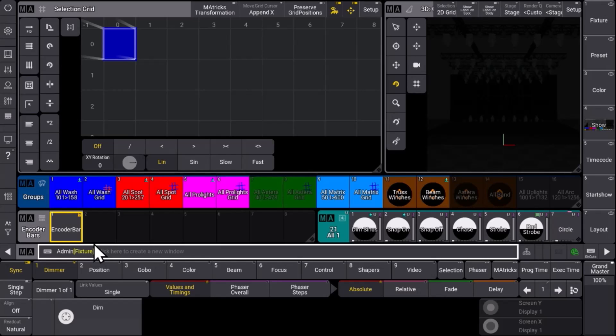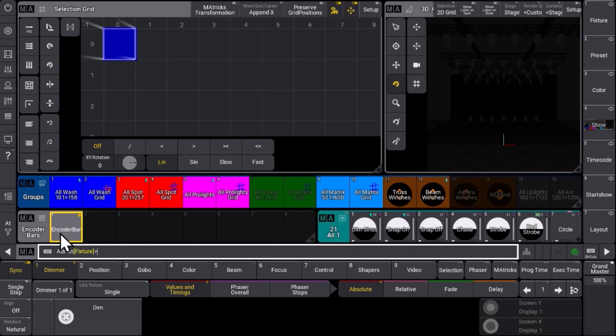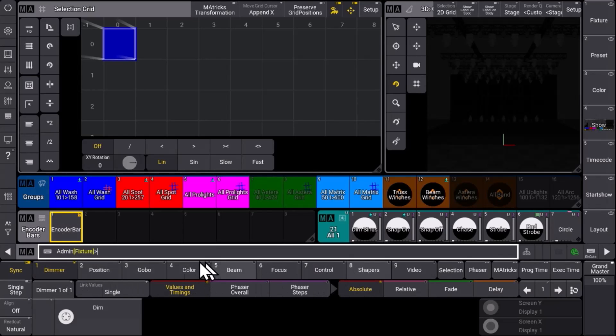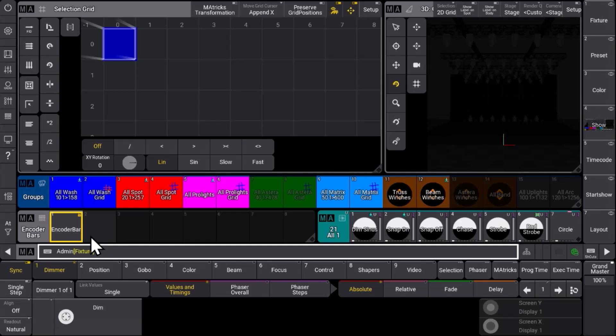That means you can create multiple encoder bars to your personal needs. The first object in the encoder bars pool is always fixed, locked and cannot be changed. So you have always a fallback to go back to the default settings with the default arrangement of the encoder bar. But next to this you can create your own personalized objects.